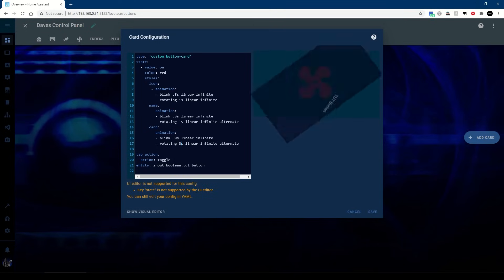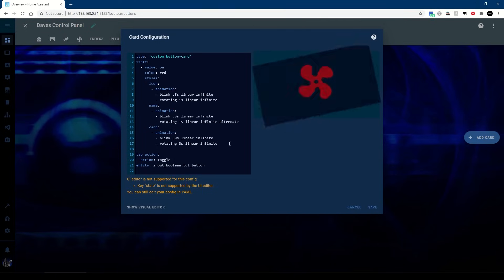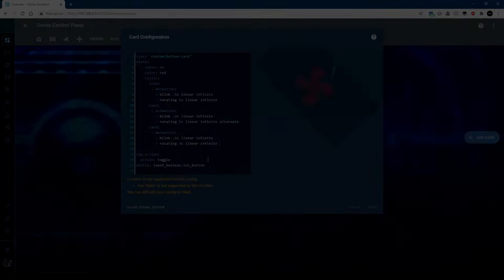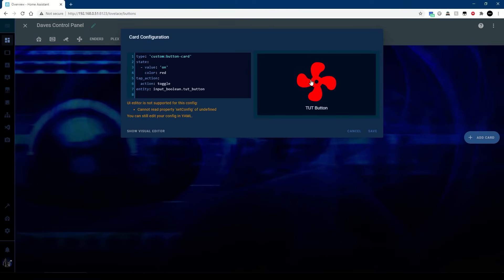And slow that right down. So as you can see there's quite a lot of options with the custom button card. Next I'm going to show you that not only can we change the color, make it spin or blink, but we can also change the icon itself.